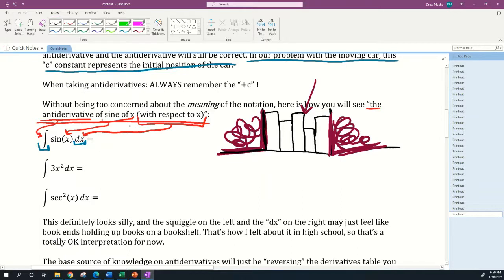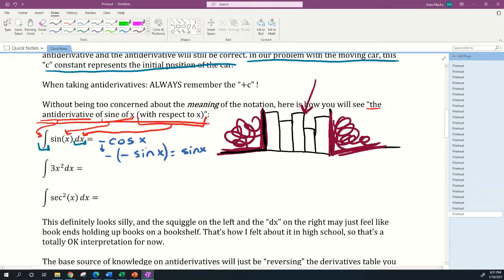The antiderivative of sin(x) is negative cos(x). Why? The derivative of cos(x) is negative sin(x), so the derivative of negative cos(x) is negative times negative sin(x), which is sin(x). You should always double-check: if you find an antiderivative, take its derivative and confirm it equals the original function. In this case it checks out.